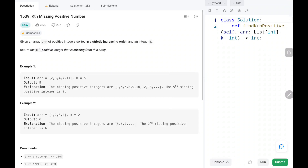Hey everyone, welcome to TechQuiet. In this video we are going to solve problem number 1539, kth missing positive number. First we will see the explanation of the problem statement, then the logic and the code. Now let's dive into the solution.